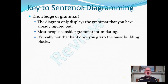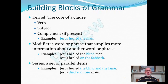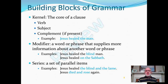The key to sentence diagramming is, like it or not, knowledge of grammar. Grammar really doesn't need to be as intimidating as a lot of people think. If we get it down to its basic building blocks, I think you'll find it quite manageable. There's a kernel of each clause — the core consisting of subject, verb, and any complement that may be present. There are modifiers to various elements within the kernel or to other modifiers. And then sometimes you have items in a series — parallel items.